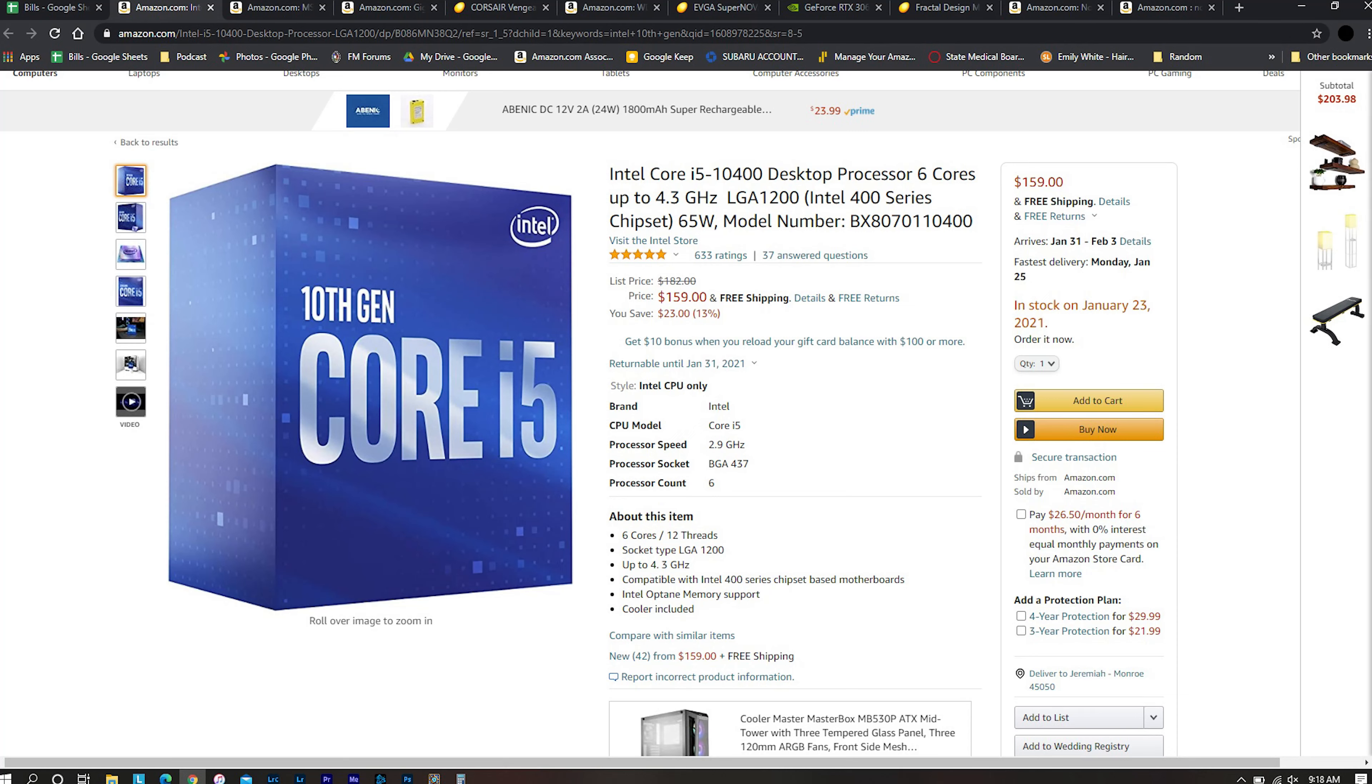So the first I'd like to start with is a processor and that one with the Intel 10400. This is a six core their new Intel 10th gen processor and there's not much special about it. Six cores, 12 threads. It is not overclockable. It's not a K series but it'll run quite cool. You get six cores and it is currently $159 on Amazon.